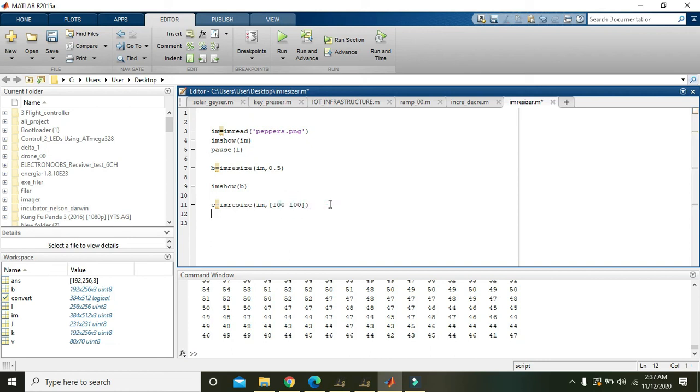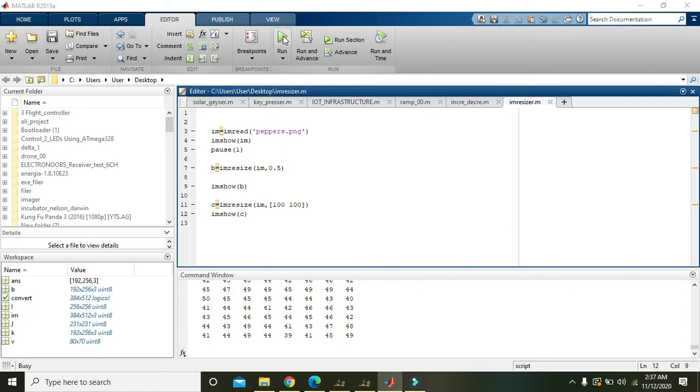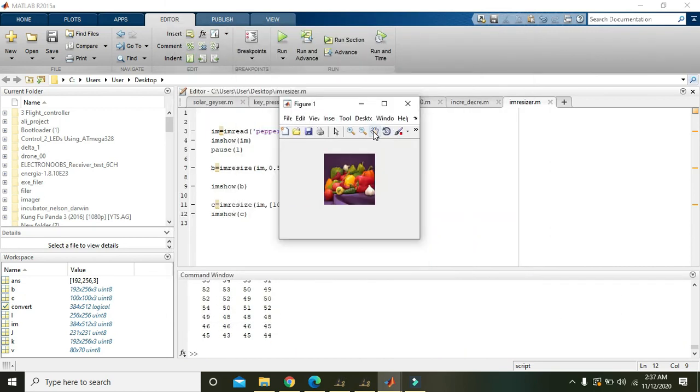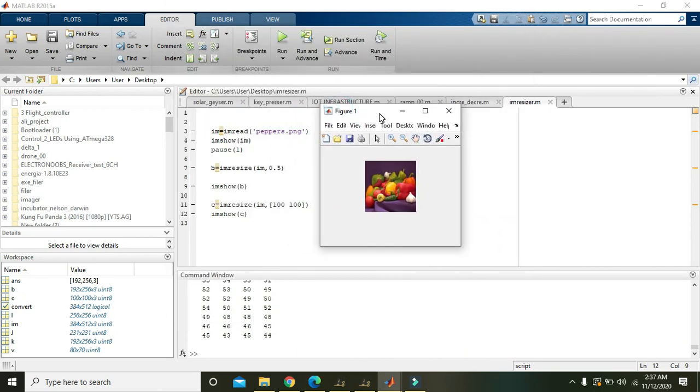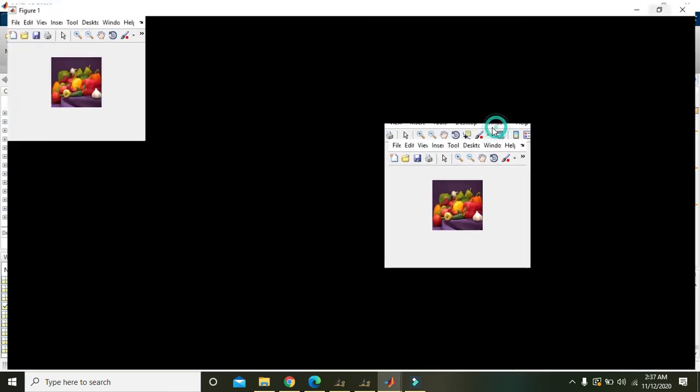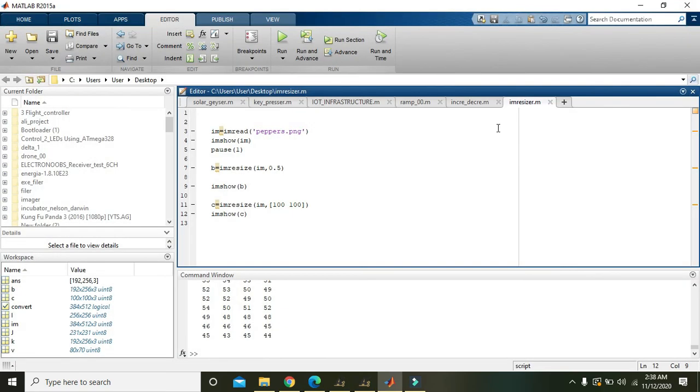Now we will run it. Now you can see that now there are just 100 lines and 100 columns and a lot of information is also lost. So hopefully you got the concept regarding the resizing of an image. Thanks for watching.